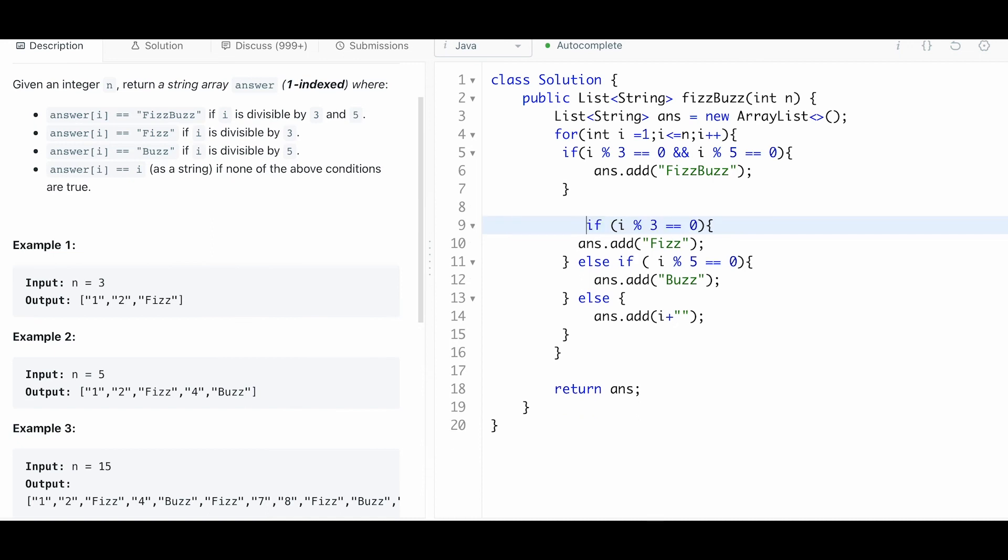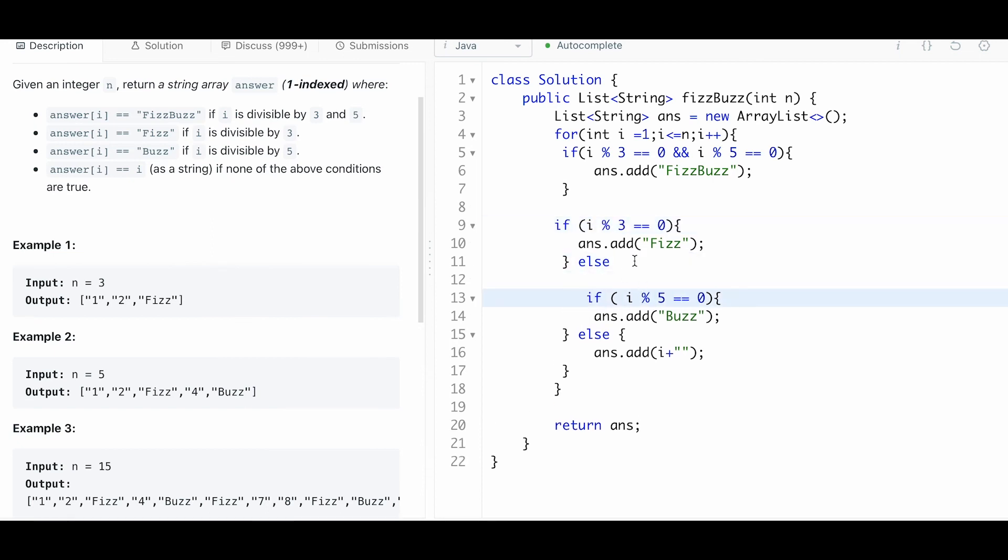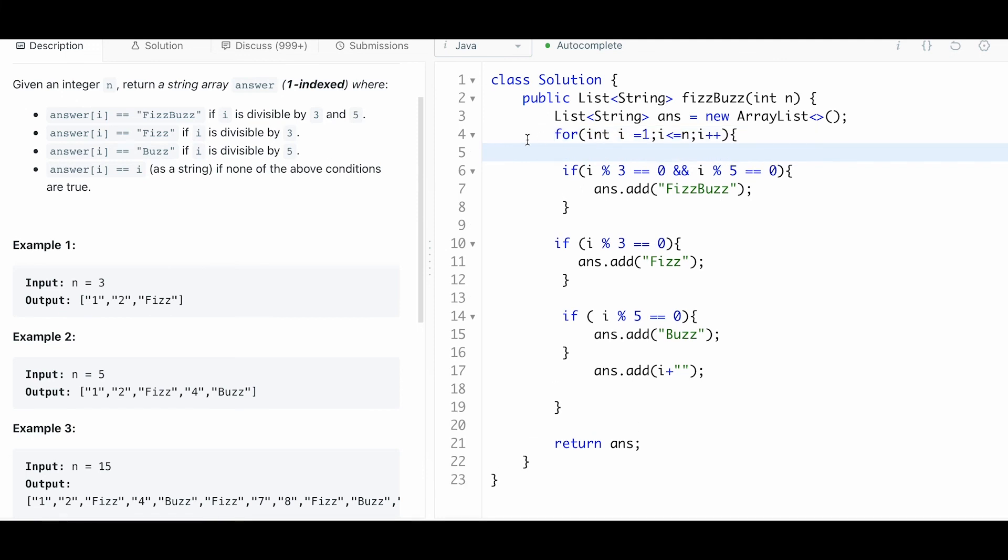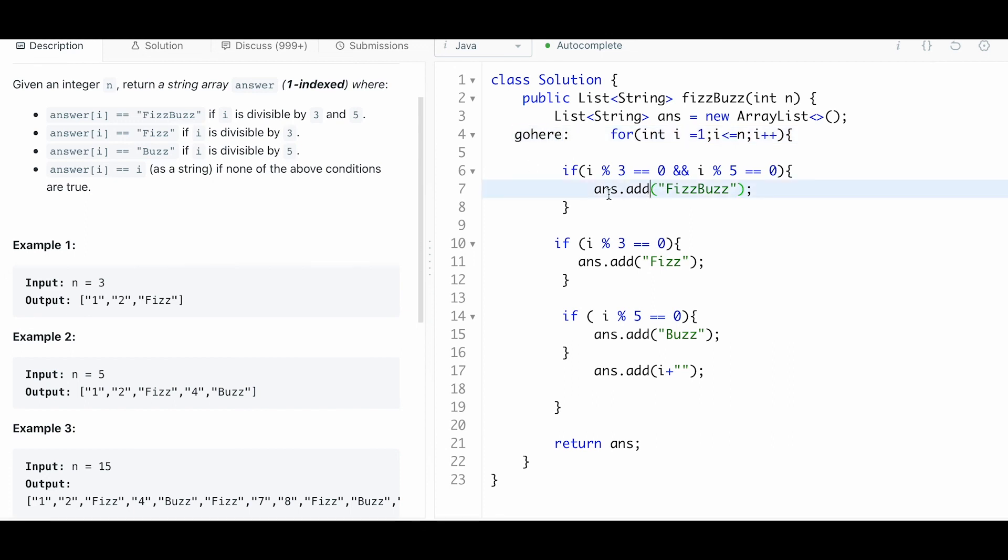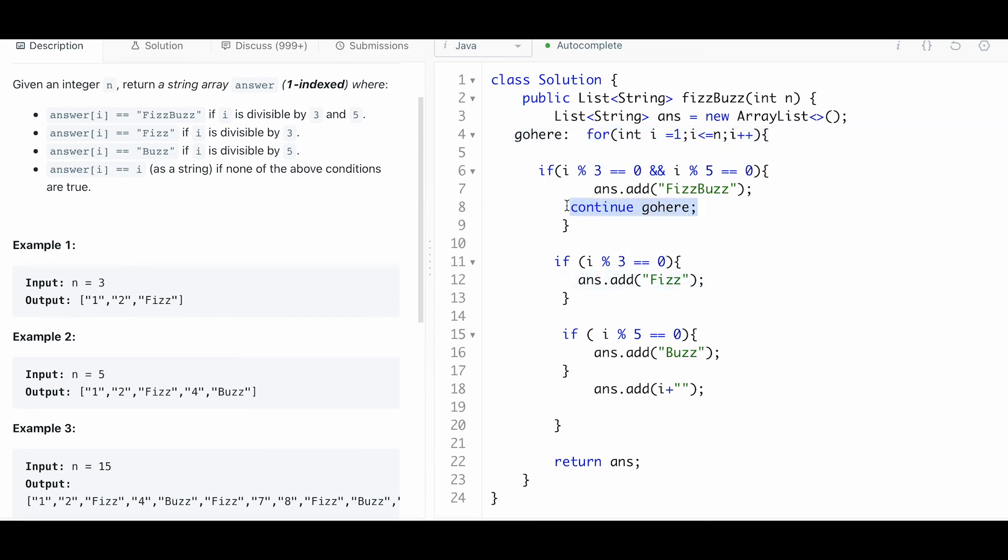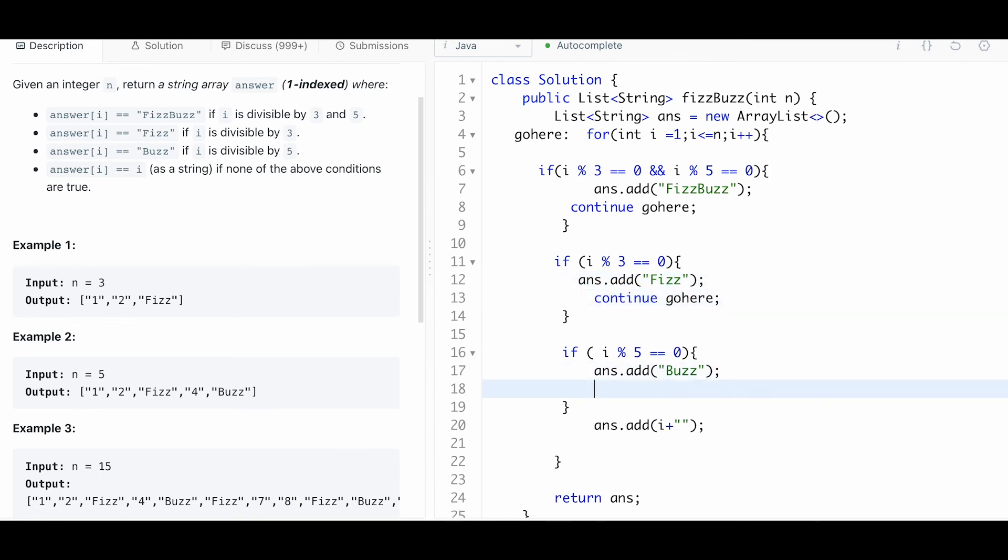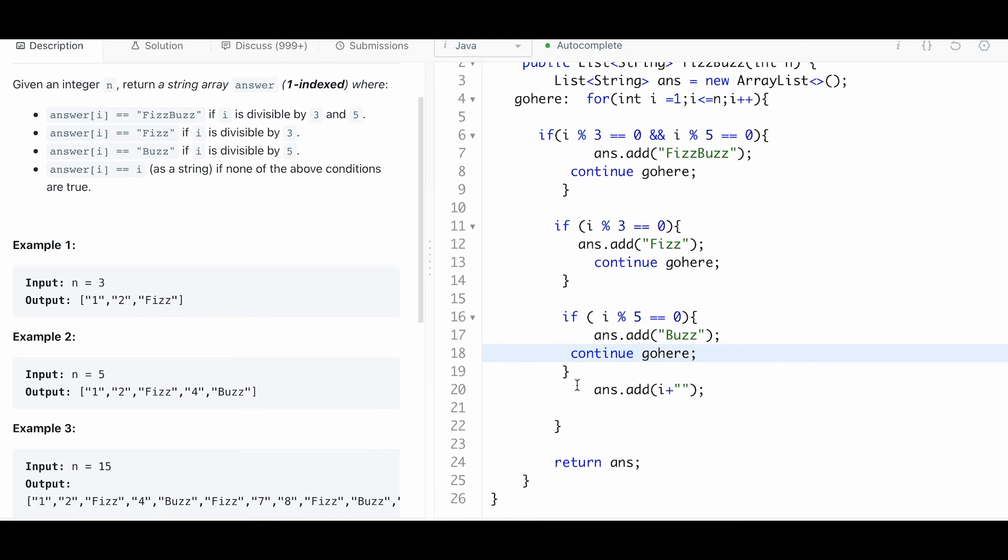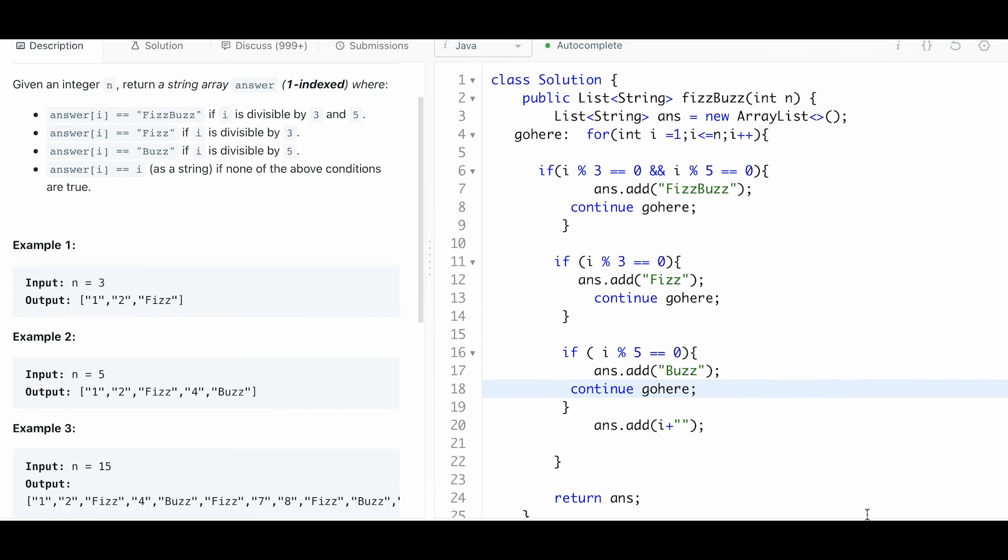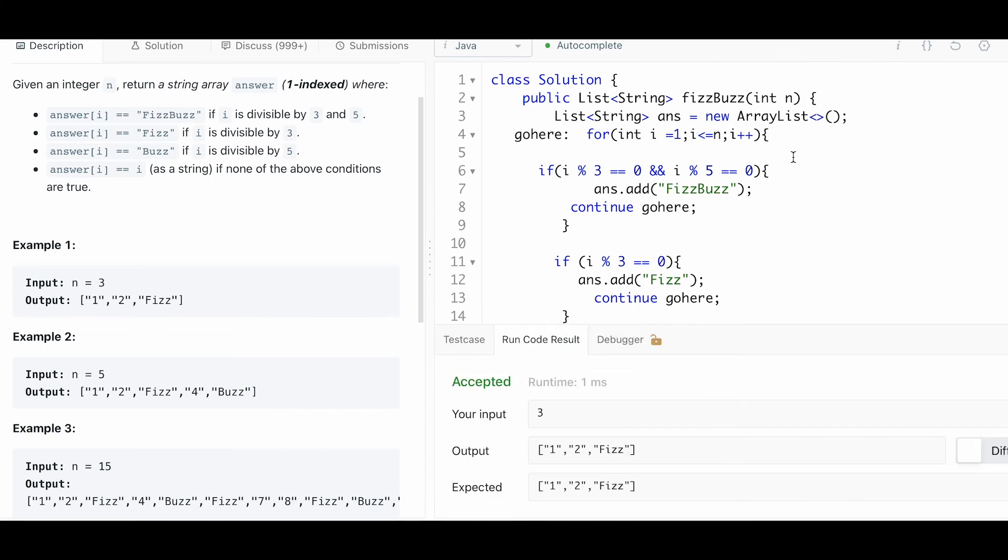What we can do is just use if - I'm just going to check every single one. Here, what you can do is you can name your for loop. So I'm going to just name my for loop 'goHere' and then put a colon. If I enter this if clause, I'm just going to say continue goHere and it's going to go right to the next iteration. I'm going to do the same here. Then if it doesn't reach that, it's going to add that. Let me run this. I'll submit it.